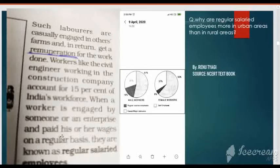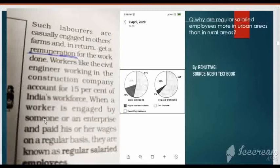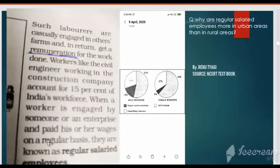The third type is Regular Salaried Employees. These are workers who are engaged by someone or an enterprise and paid their wages on a regular basis. They are known as regular salaried employees. So those three types of employment are self-employed, casual wage laborers, and regular salaried employees.